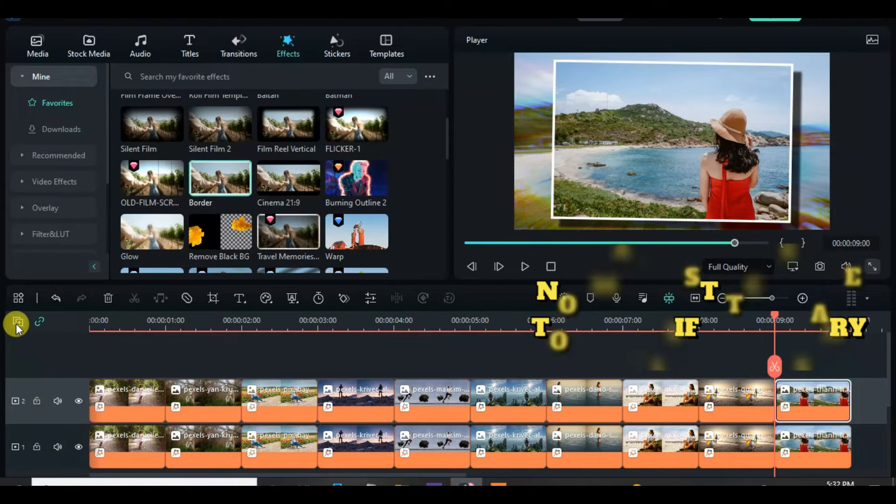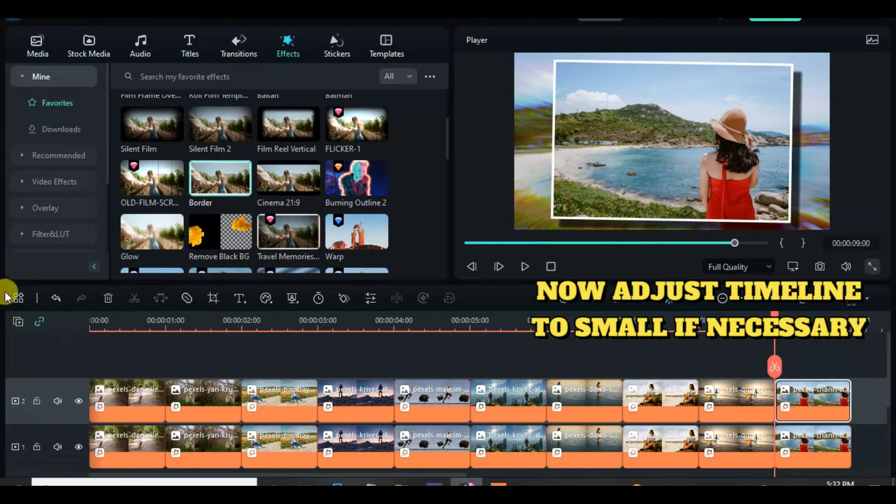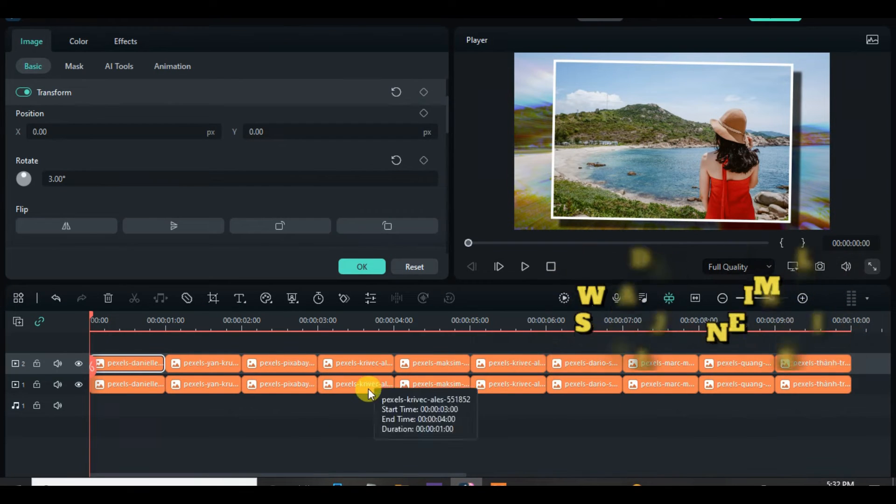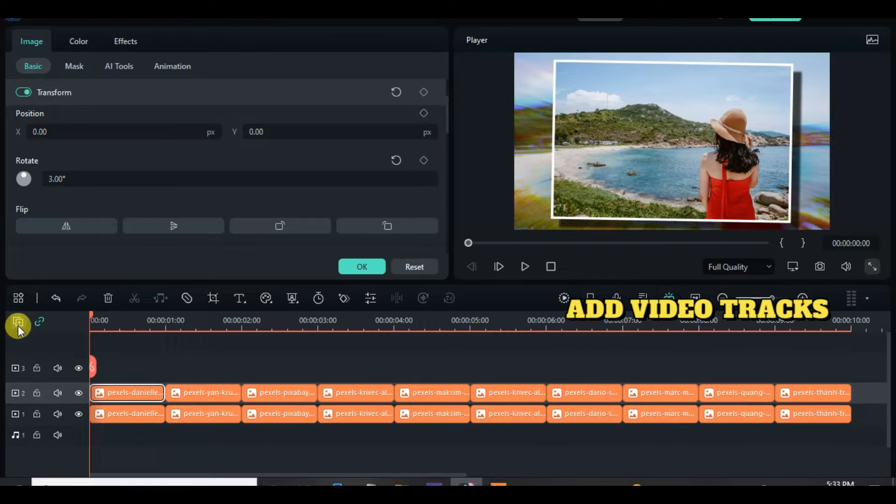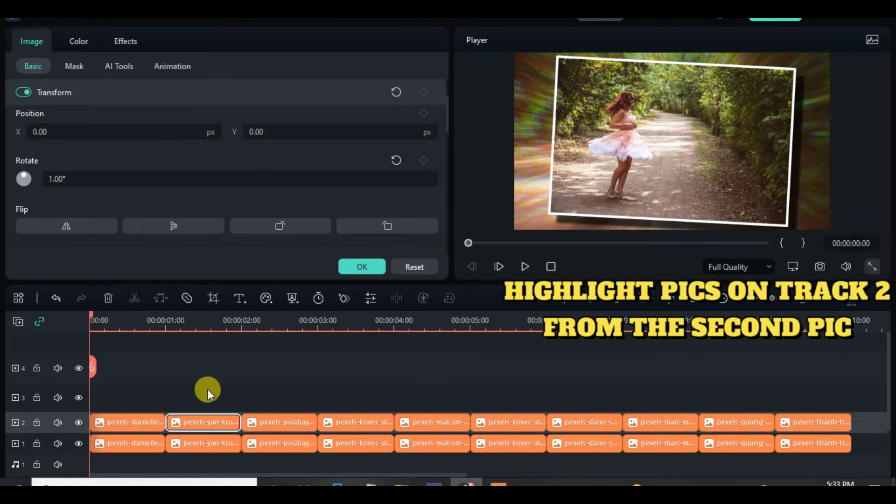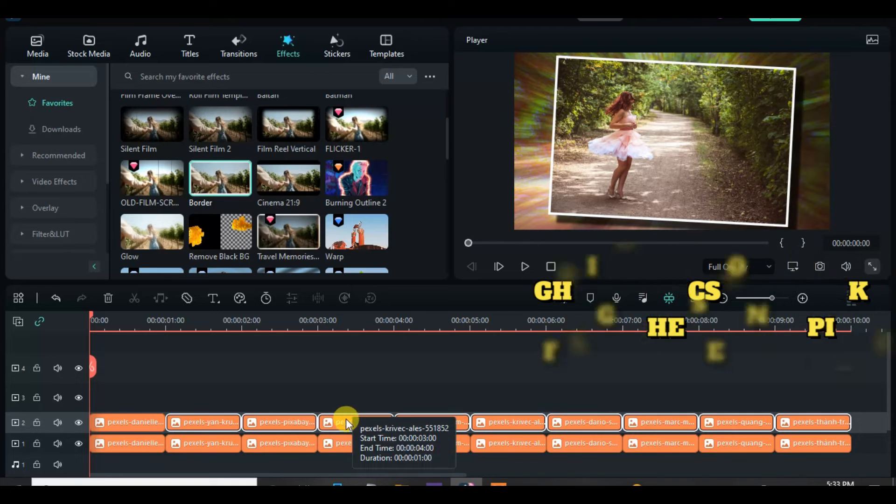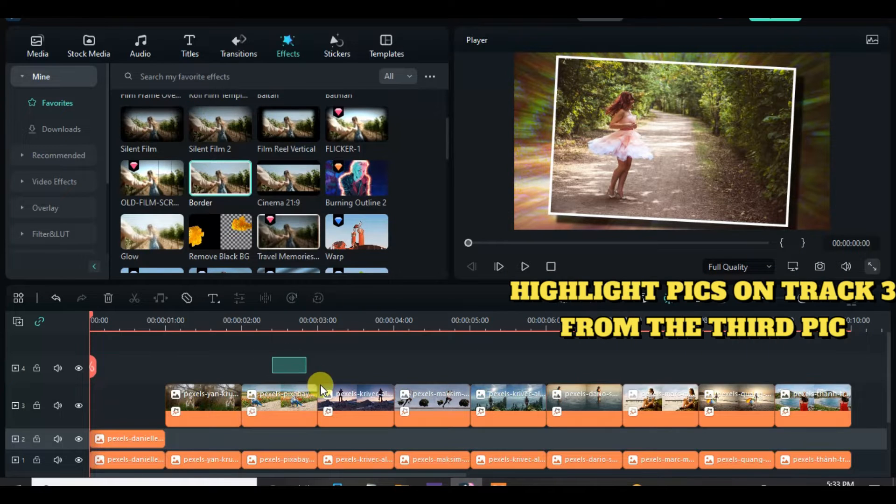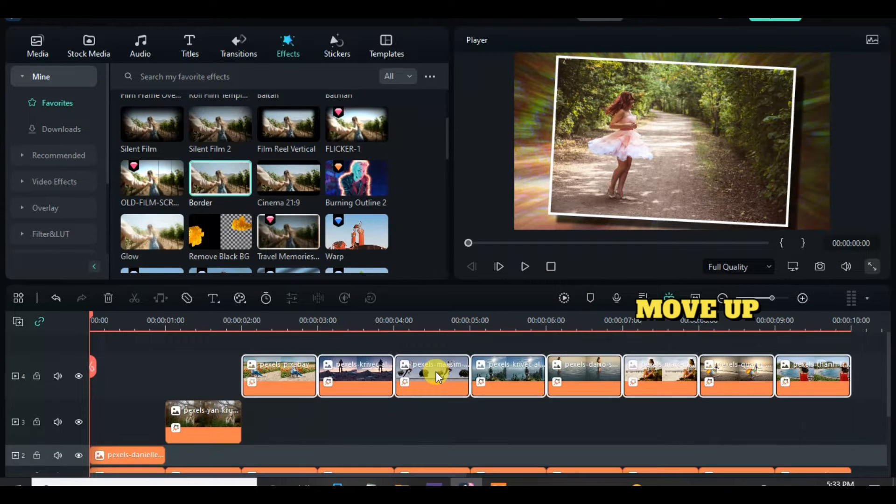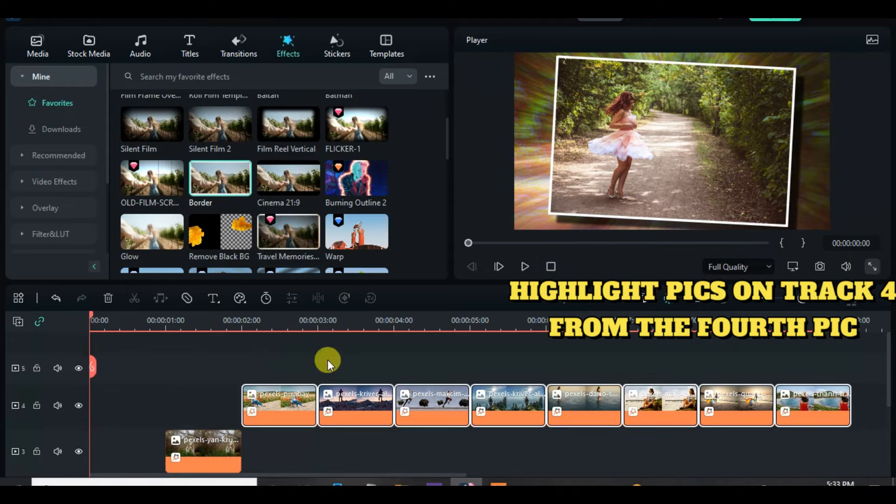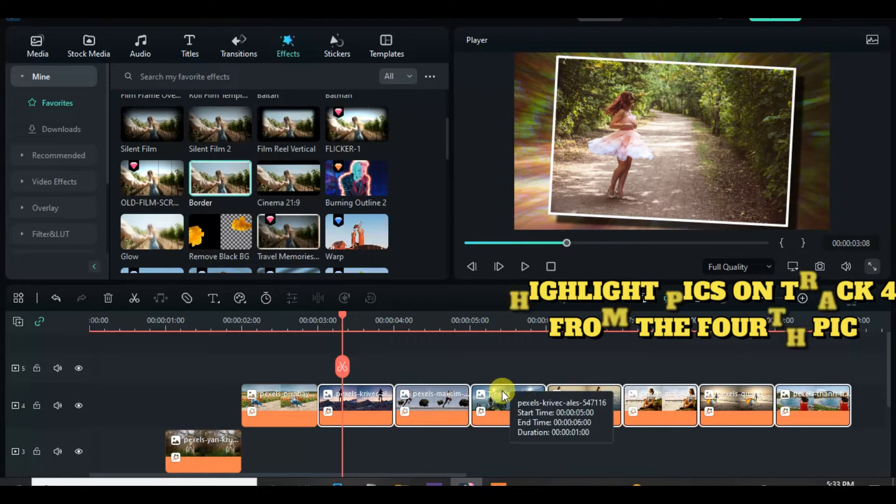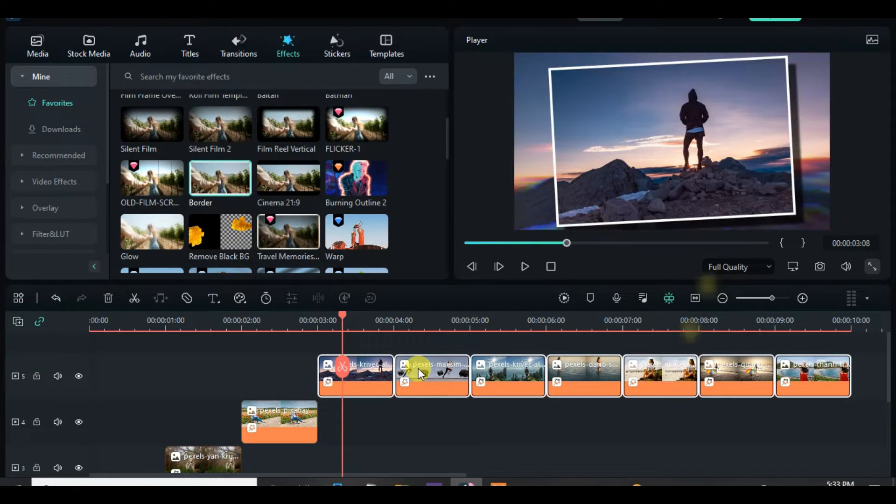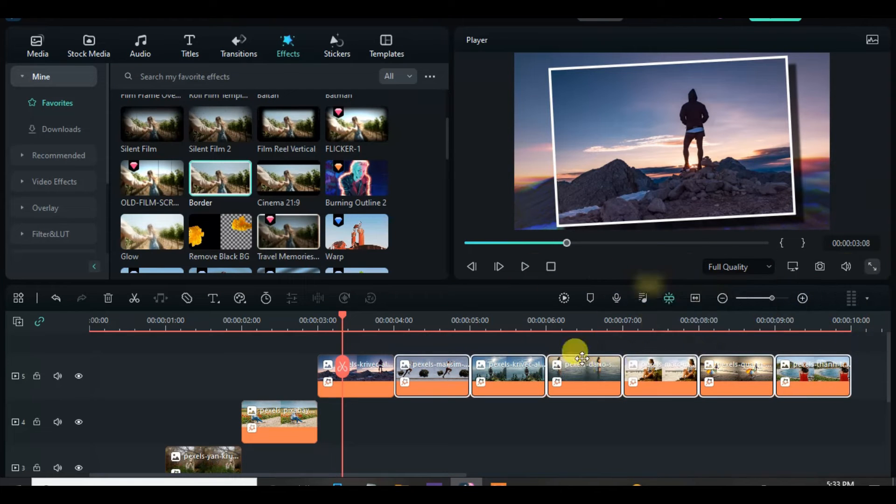Now I will adjust the timeline to small for smooth editing. So go to track 2, highlight from the second picture and move up. Again go to track 3, highlight from the third picture and move up. Also highlight from fourth picture and move up and continue the process until the last picture.